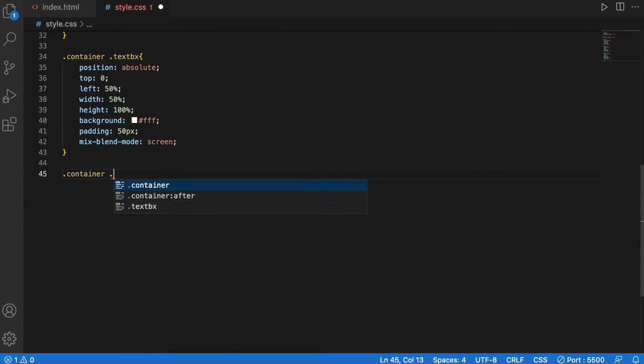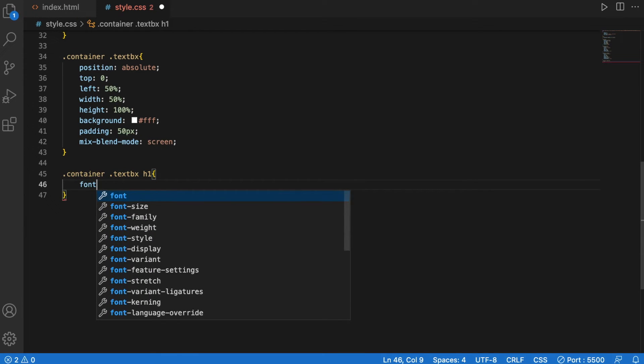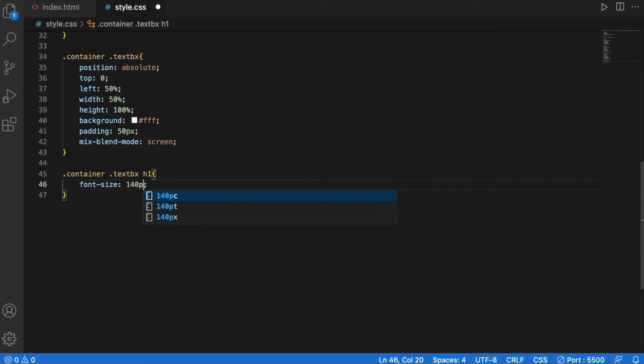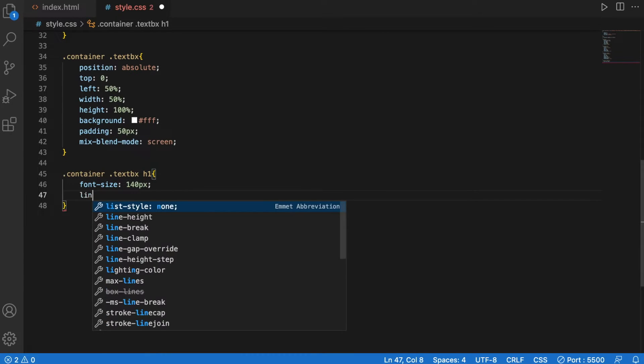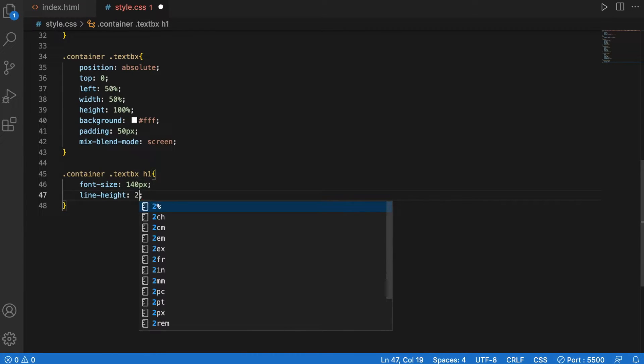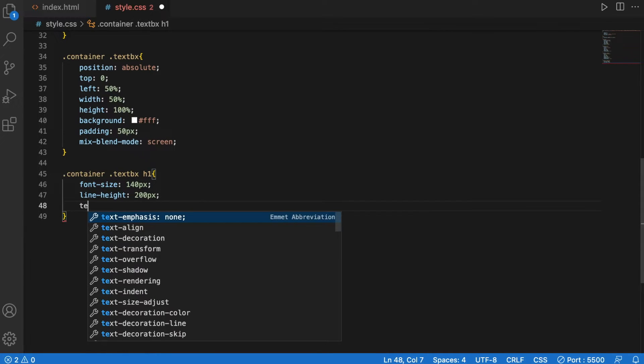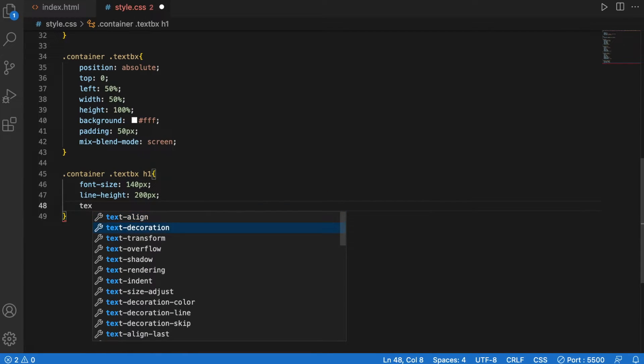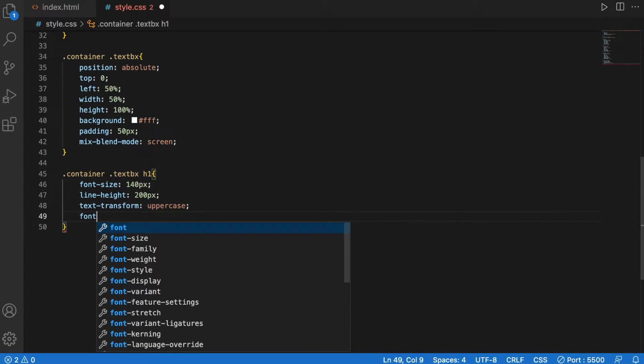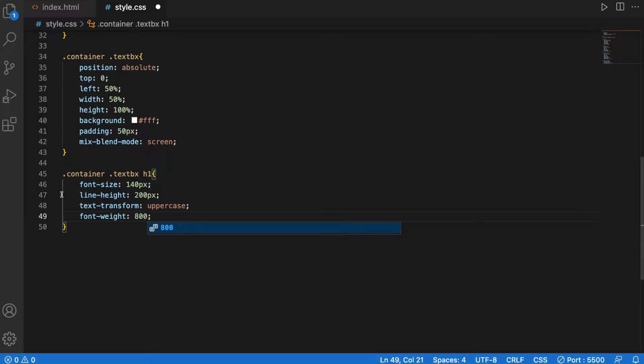Container textbox h1, font size is 140 pixels, line height is 200 pixels, gargantuan I know, text transform will be uppercase, font weight 800.